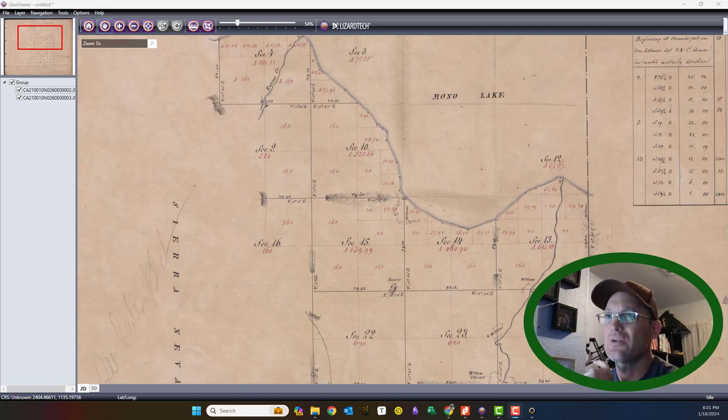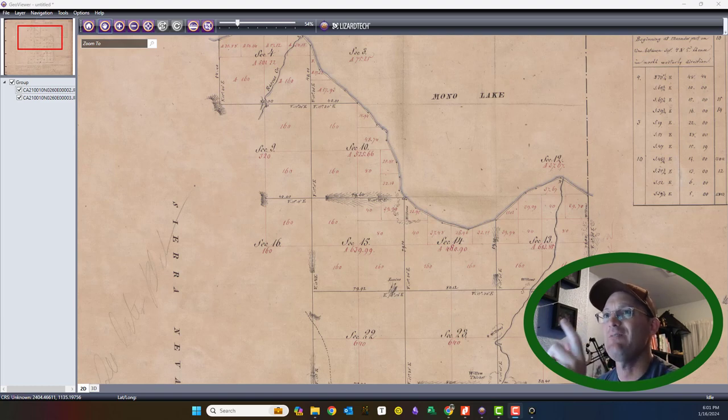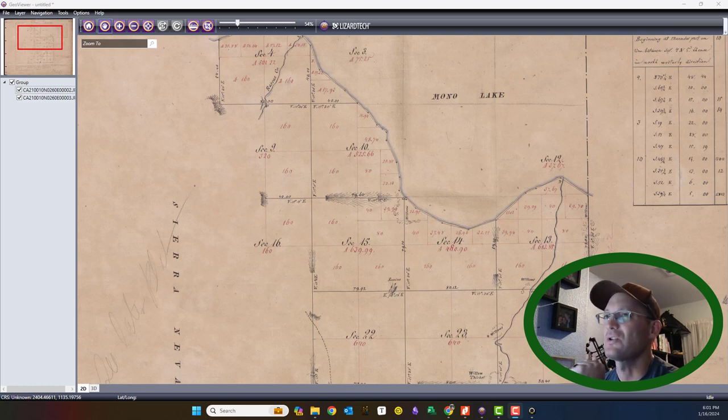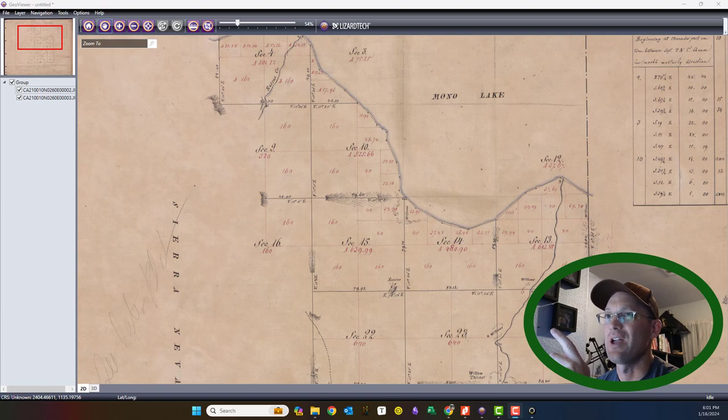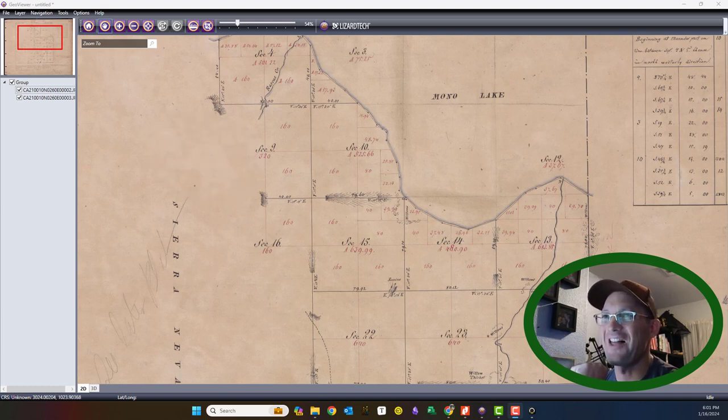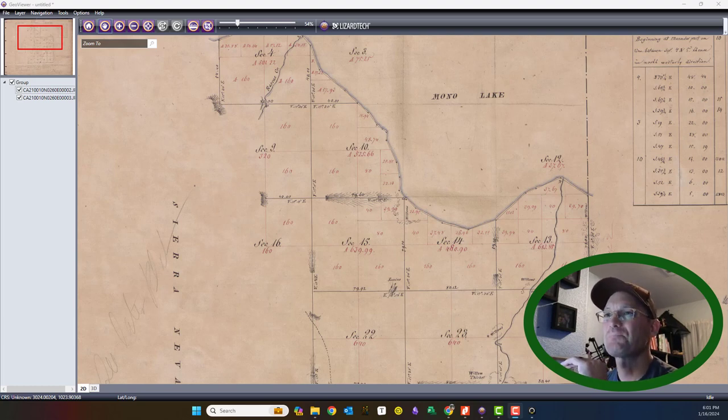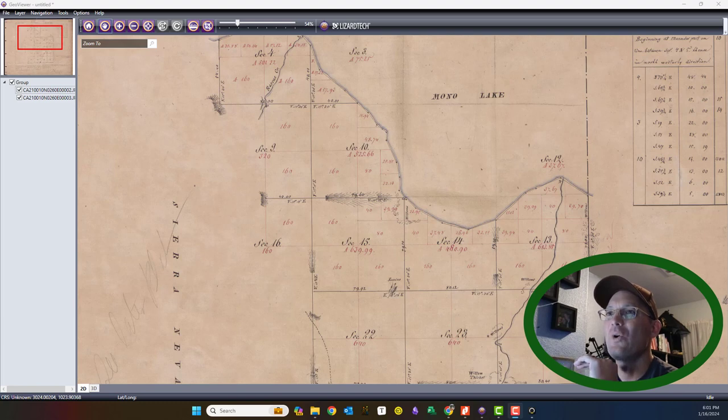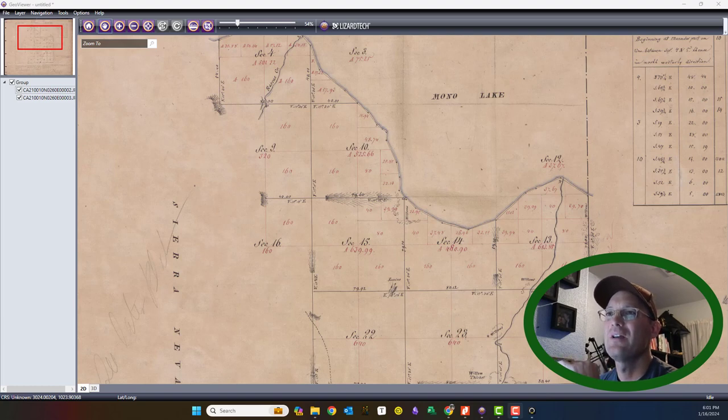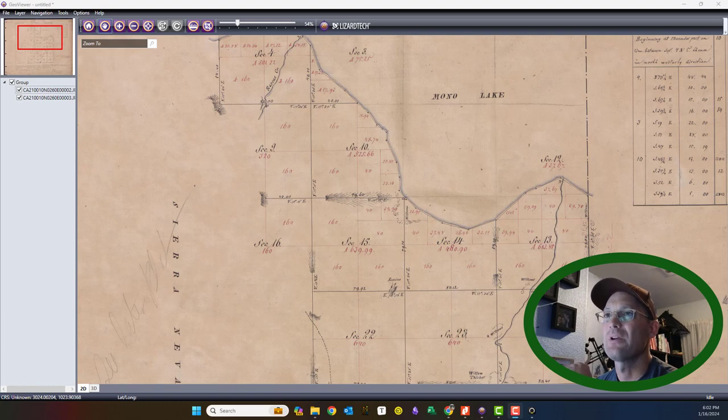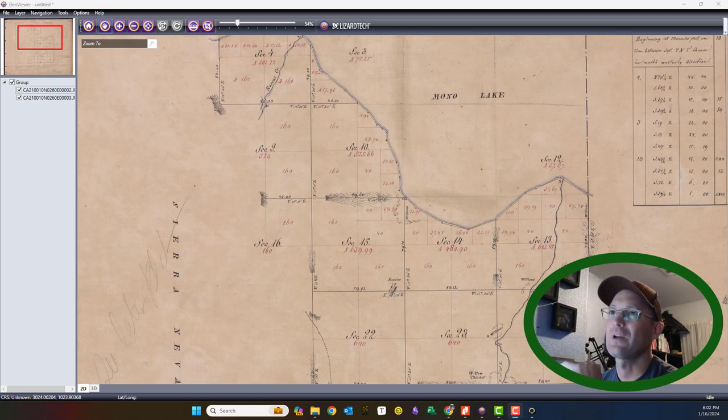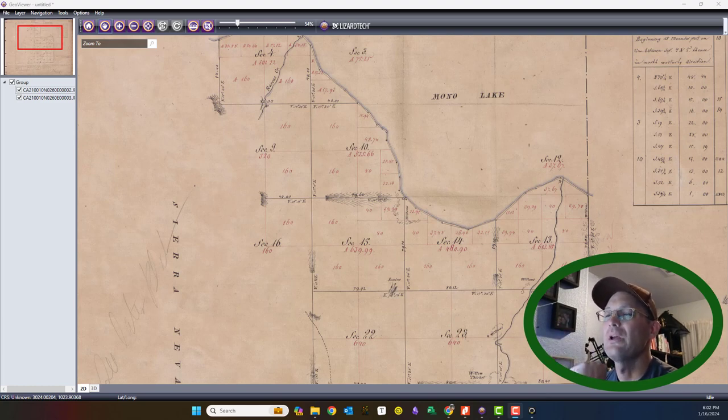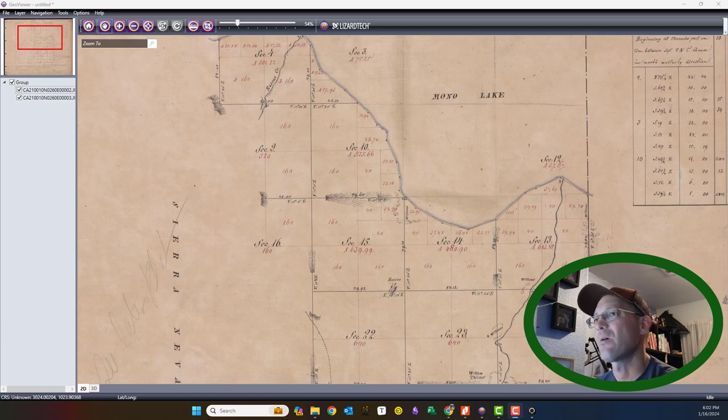So now that we've got that out of the way, what is a Master Title Plat? A Master Title Plat keeps track of land that leaves federal ownership and goes into private ownership in Public Land Survey System states. It also tracks land that goes back into federal ownership. Those Master Title Plats are maintained now by the Bureau of Land Management, which is the successor to the General Land Office.